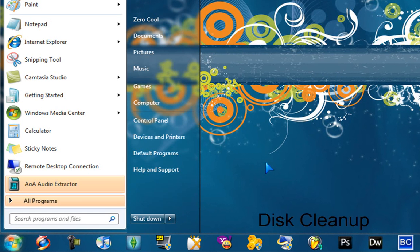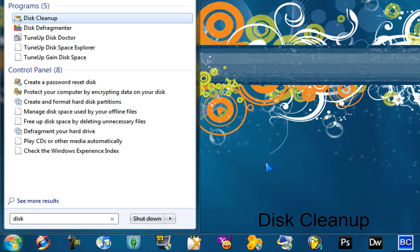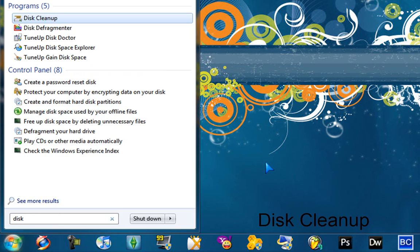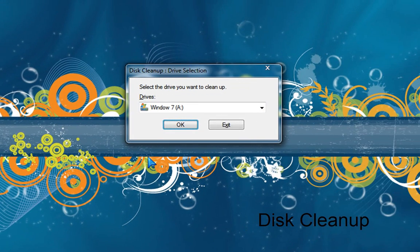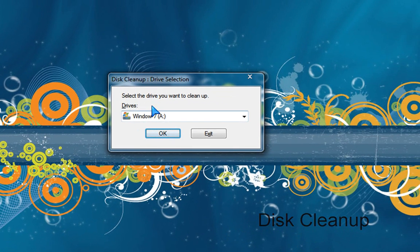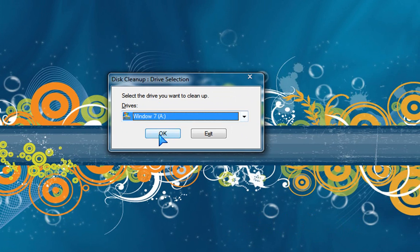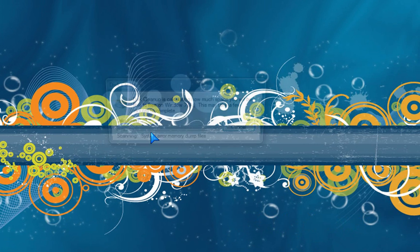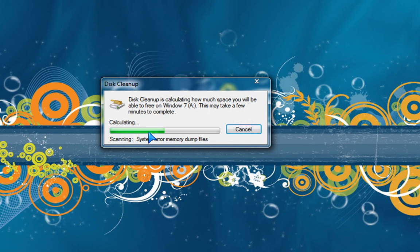Something else you need to do is called disk cleanup. So just do that, disk cleanup. Select the driver that you want to clean up, hit okay. Now it's scanning, so it takes a little while.